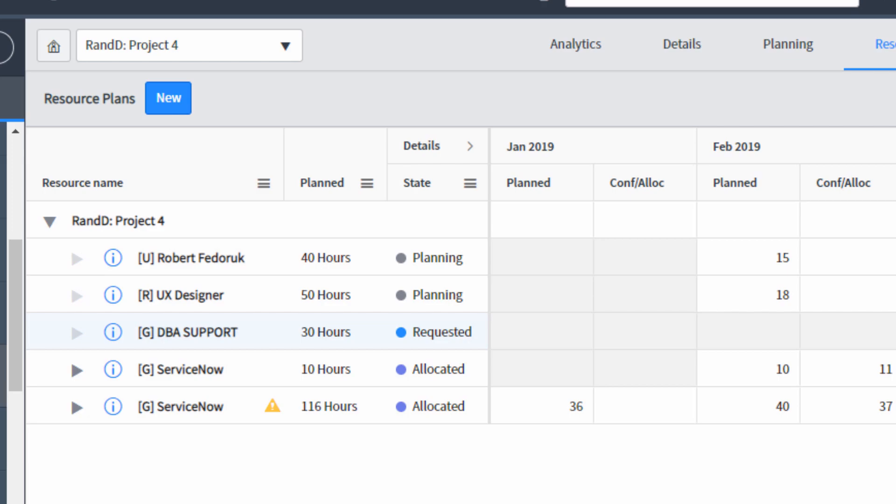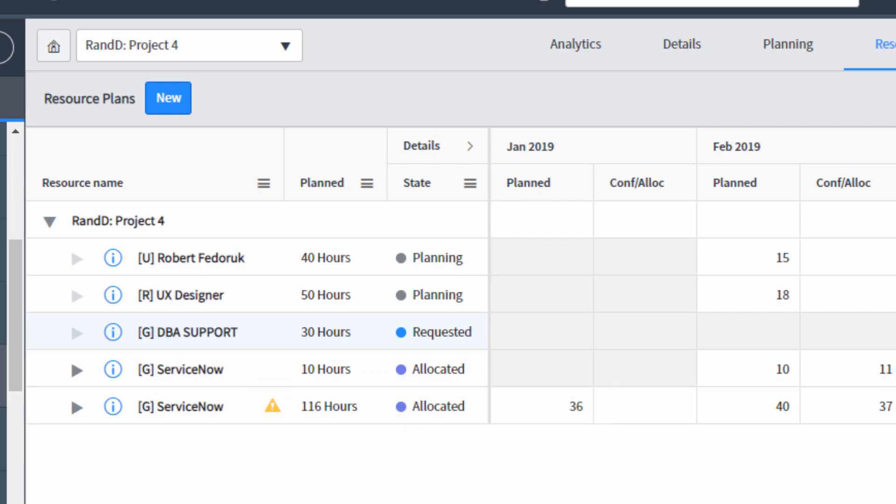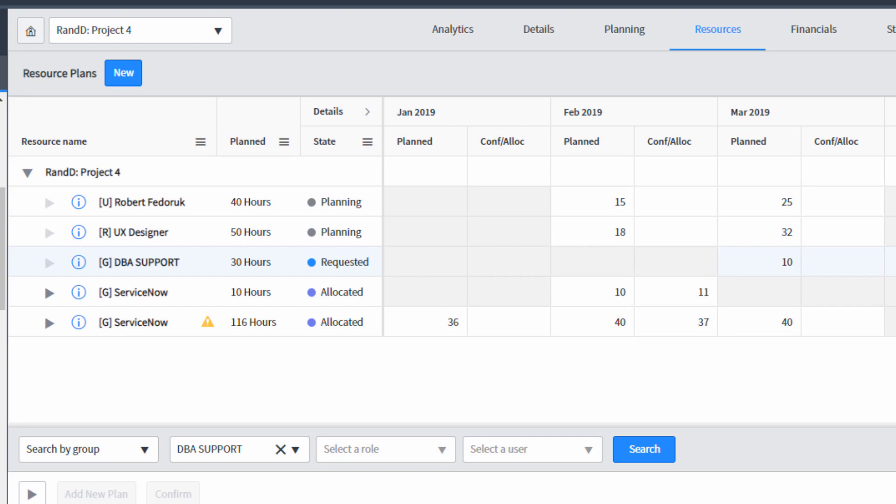You'll also notice on the resource plans a yellow triangle warning sign. This warning sign tells us that the resource plan is allocated, but only partially allocated. And if we look at the plan confirmed and allocated columns for each time period, we can see why. Here in February, we see that there are 40 planned hours, but only 37 have been confirmed and allocated.